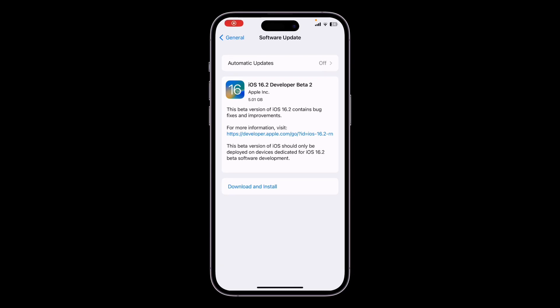Hello everyone, welcome back to another video. In this video I'm going to show you how you can remove iOS 16.2 Developer Beta 2 from your iPhone and install the official iOS 16.1.1 update.